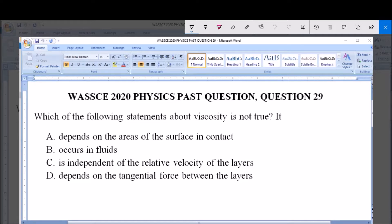The options are: A — depends on the area of the surface in contact; B — occurs in fluids; C — is independent of relative velocity of the layers; and D — depends on the tangential force between the layers. We have to pick the statement which is not true about viscosity.